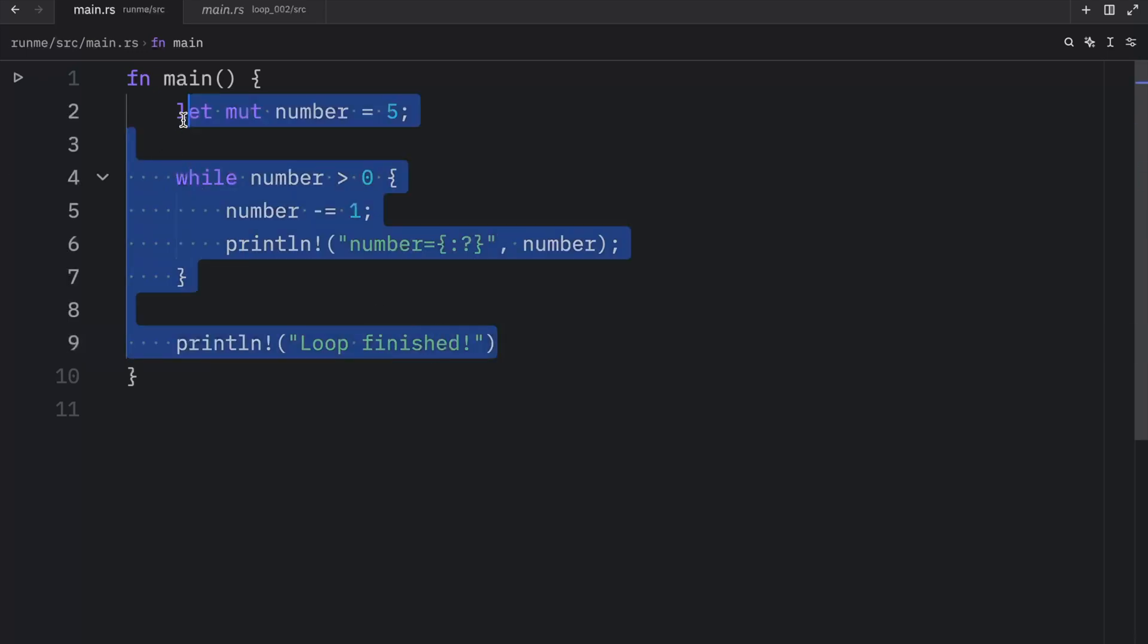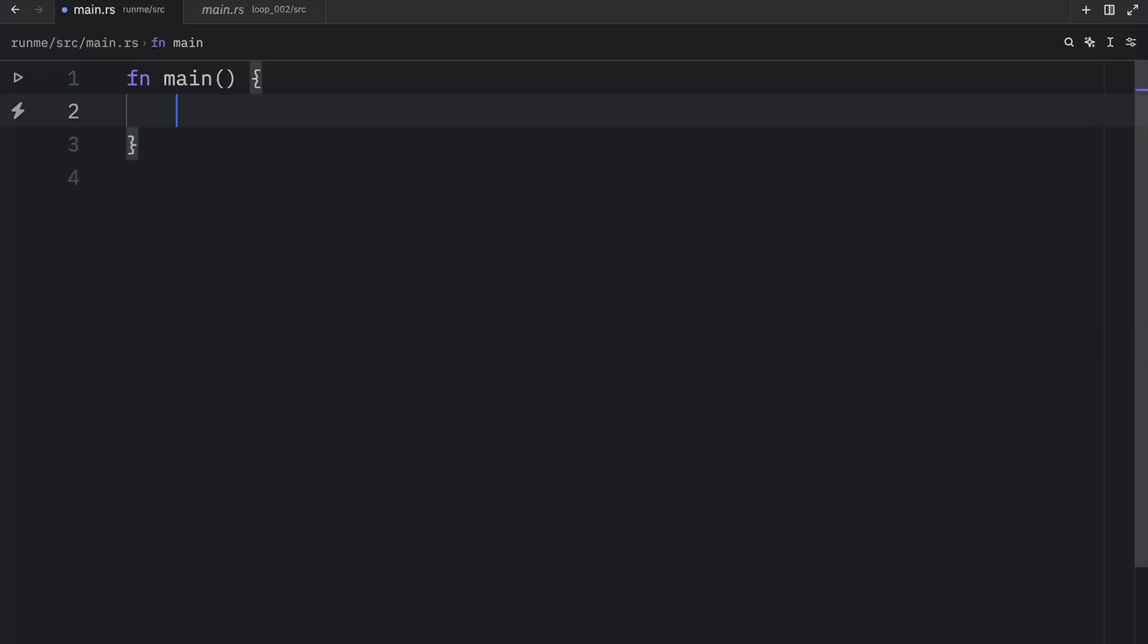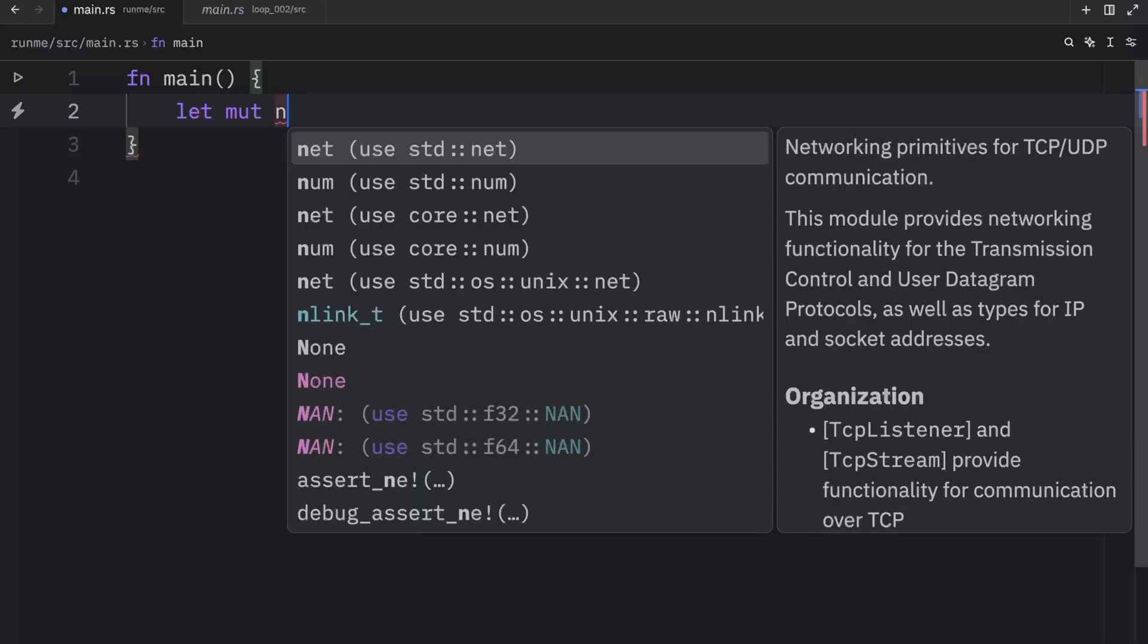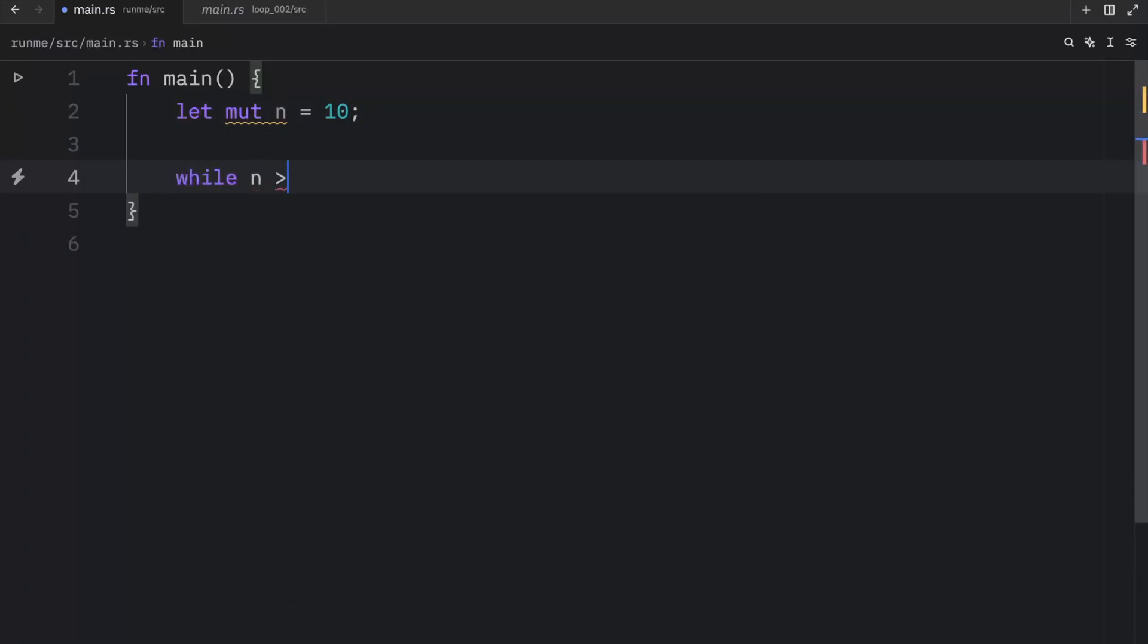Let's create one more example because I also want to introduce the continue keyword. Next, we're going to create another mutable variable called n, which will be set to 10 initially. While n is greater than zero, we're going to decrement n so we don't end up with an infinite loop.